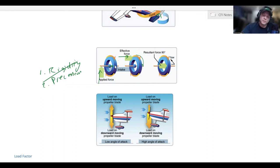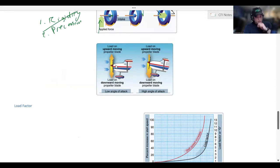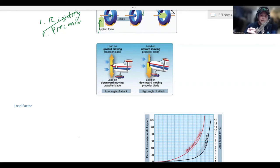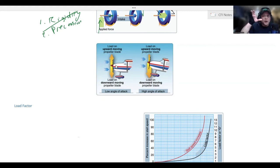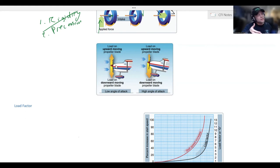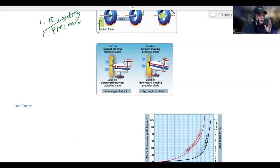Finally, there's P-factor, which is asymmetric loading of the propeller. When you are straight and level, the angle of attack of the propeller on the right and left side of the propeller disc is going to be the same. However, if you have a nose-high attitude with a high angle of attack, the descending propeller blade takes a bigger chunk of air than the ascending propeller. Because of that, it generates more thrust on the right side of the propeller disc than the left side. That asymmetric thrust causes a yawing motion to the left — that is P-factor.